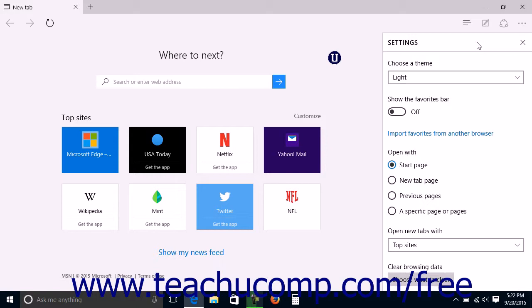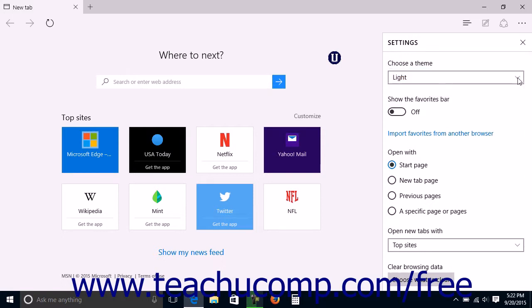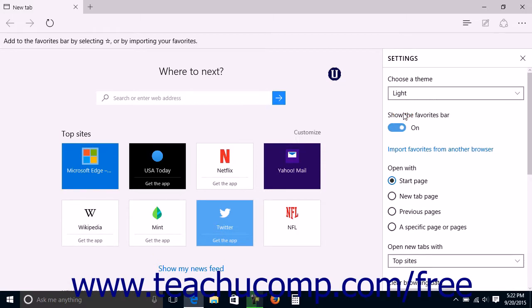In the Settings pane, you can select either a dark or light theme for Microsoft Edge by choosing either dark or light from the Choose a Theme drop-down. To toggle the display of the Favorites bar on or off, click the Show the Favorites bar toggle to set it to either the on or off position. When enabled, the Favorites bar lists links you have set as favorites and saved into the Favorites bar folder.